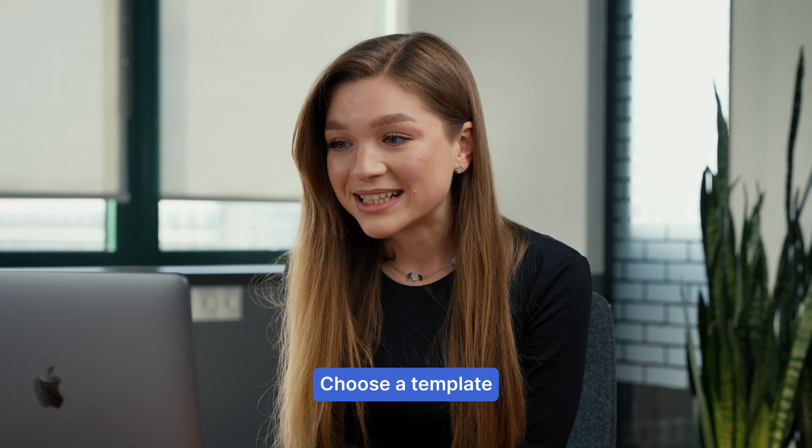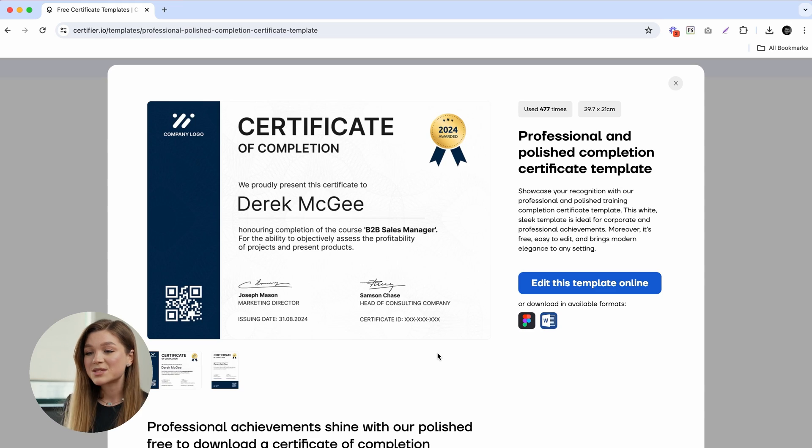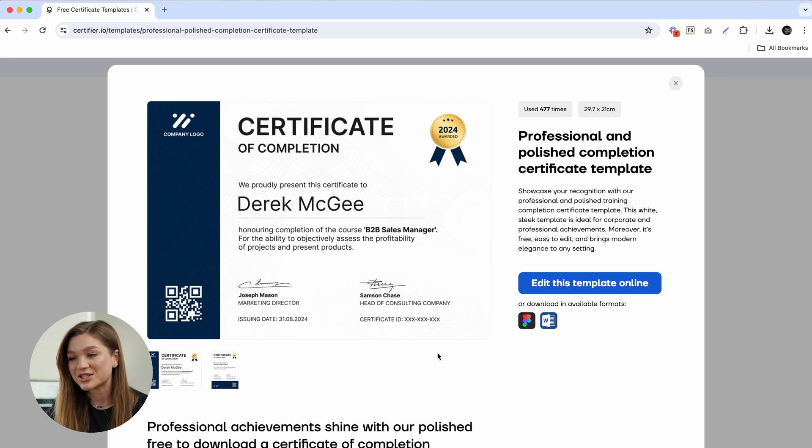So if you want to enhance your reputation as a credible and forward-thinking issuer, stick around and I'll show you how. First off, let's start by choosing the right template. As an example, we are using one of our most popular free certificate templates, which is this professional and polished completion certificate template.